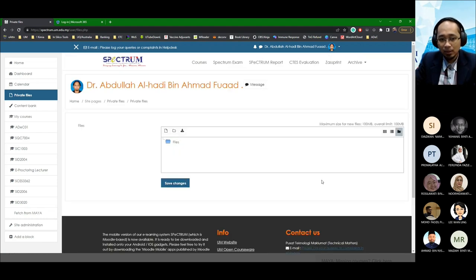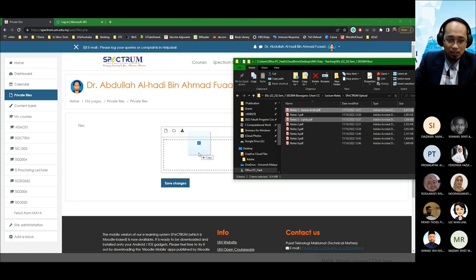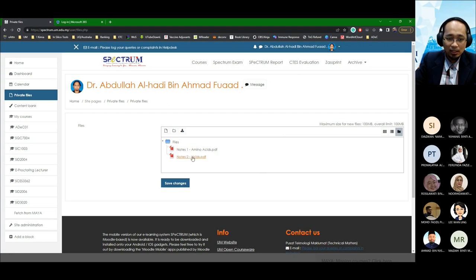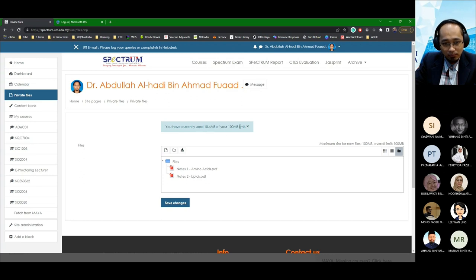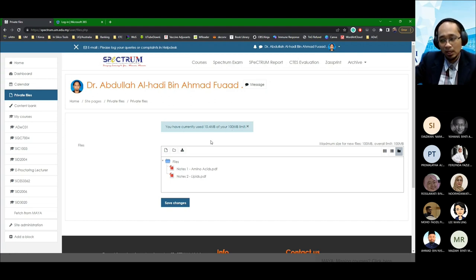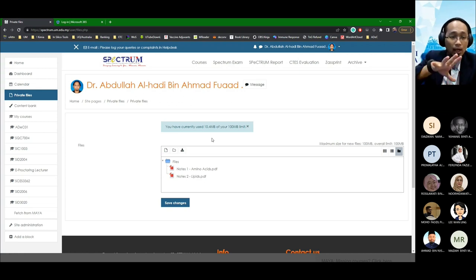If you click on Private Files, the page is very simple. You either click the upload button or drag and drop your lecture notes. Once uploaded, click Save Changes and everything will be saved on your Spectrum drive. Note that your limit is 100MB, so it's not huge. As an alternative, you can use OneDrive to do roughly the same thing — store files in the cloud and just put a link on Spectrum.